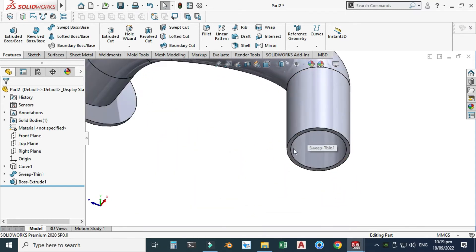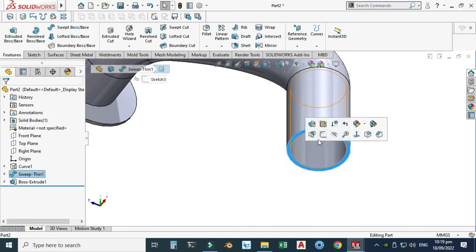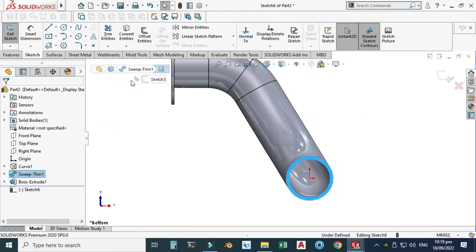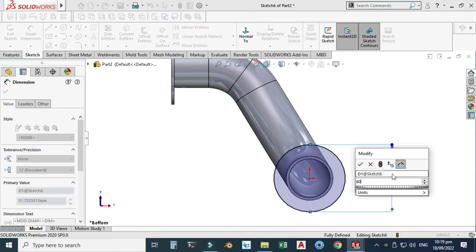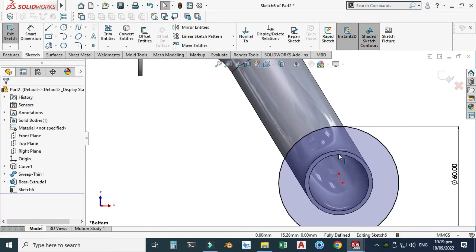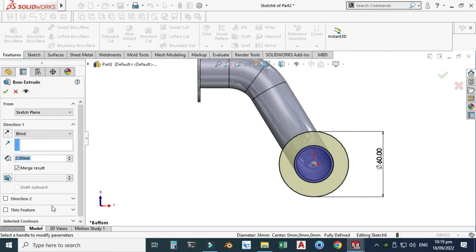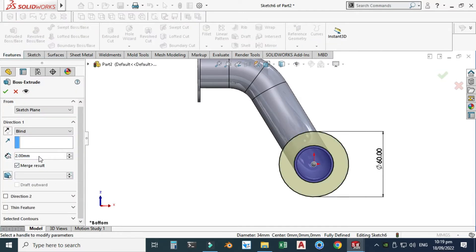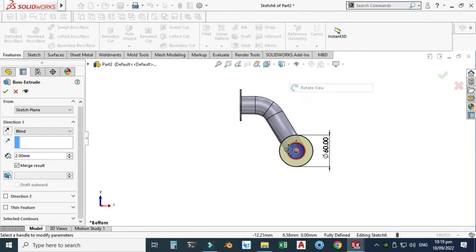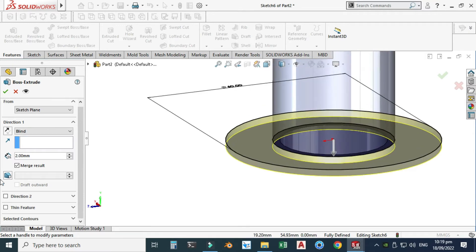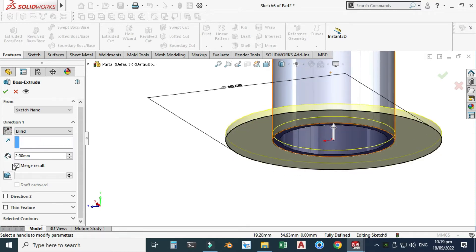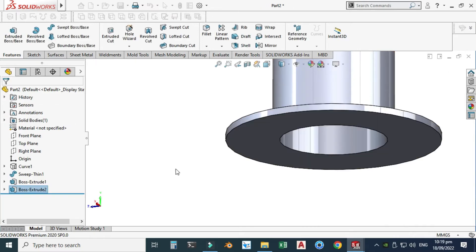I will do the same operation on the other side. Select this face, sketch, view normal. I will make one circle having a diameter of 60 millimeters, convert this circle, go to Features > Extruded Boss, and extrude it to 2 millimeters. Make sure the direction is correct — select the reverse direction box, merge result, and select OK.